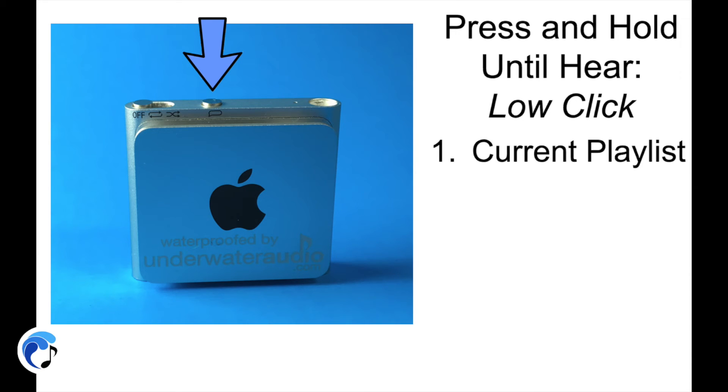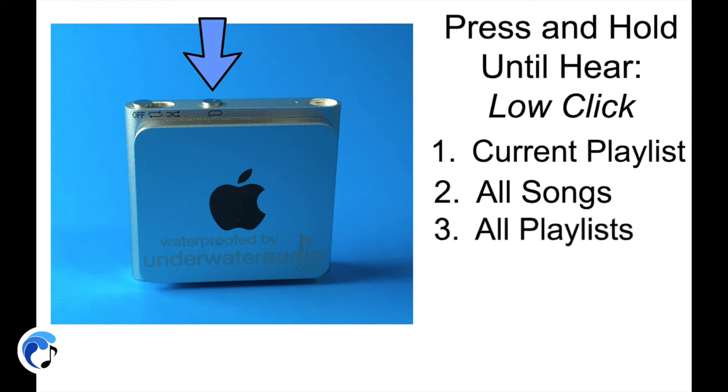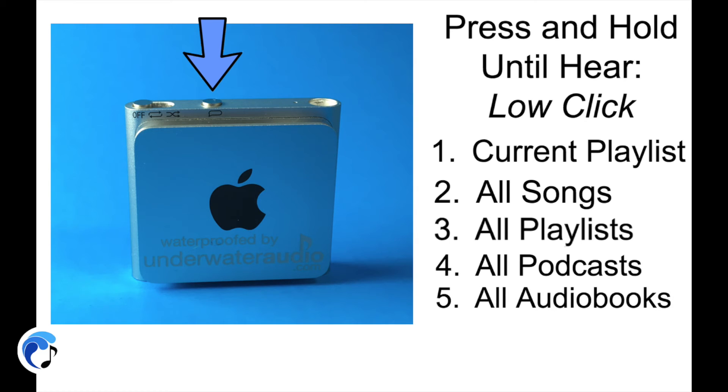Current Playlist, All Songs, All Playlists, All Podcasts, All Audiobooks, also in alphabetical order.